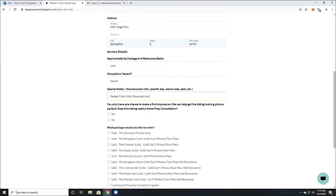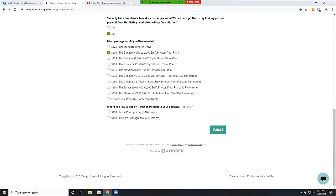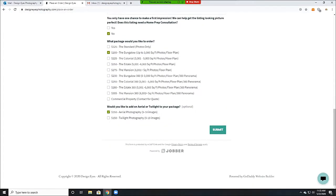Service details are self-explanatory: the approximate square footage, if it's vacant or occupied, any special notes, and which package you would like.